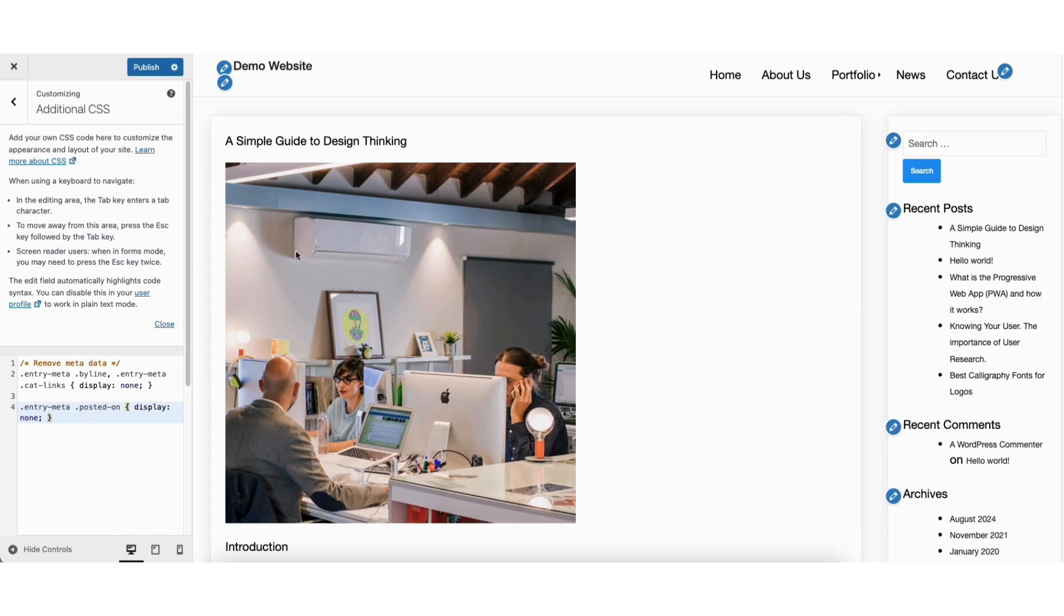You should see the author and date is now removed from your WordPress post. Click the publish button to save your changes.